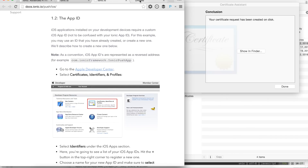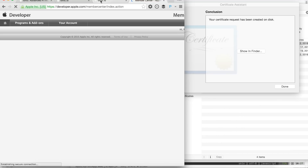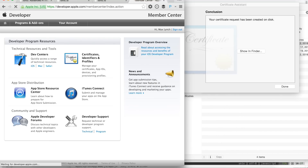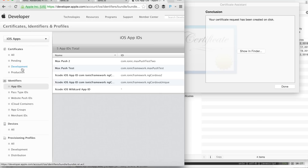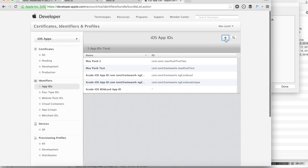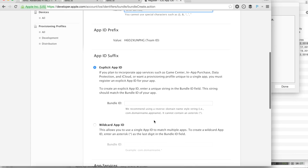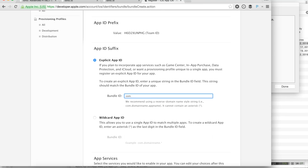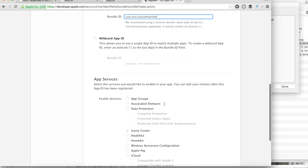Now let's log into the Apple Developer Center to configure push notifications for our app ID. In the Apple Developer Center, we need to click Certificates, Identifiers, and Profiles. We'll select Identifiers and create a new iOS app ID. We'll give it a name, then create an explicit app ID using reverse DNS notation — you should do your domain dot your app ID. Note this is different than the Ionic app ID; this is just for Apple. Down here at the bottom, we'll enable push notifications, which we'll configure in a bit.